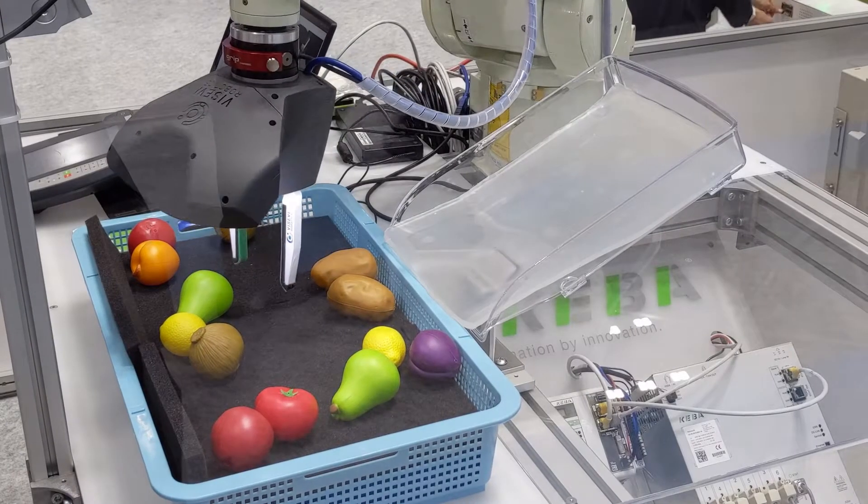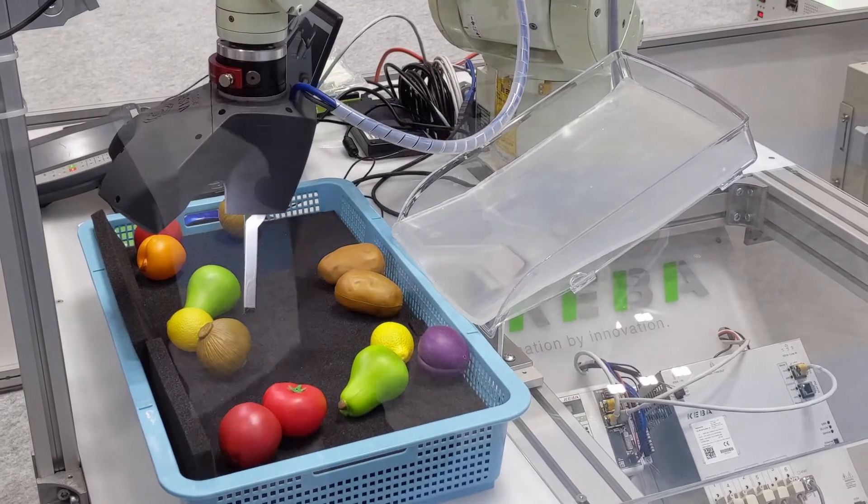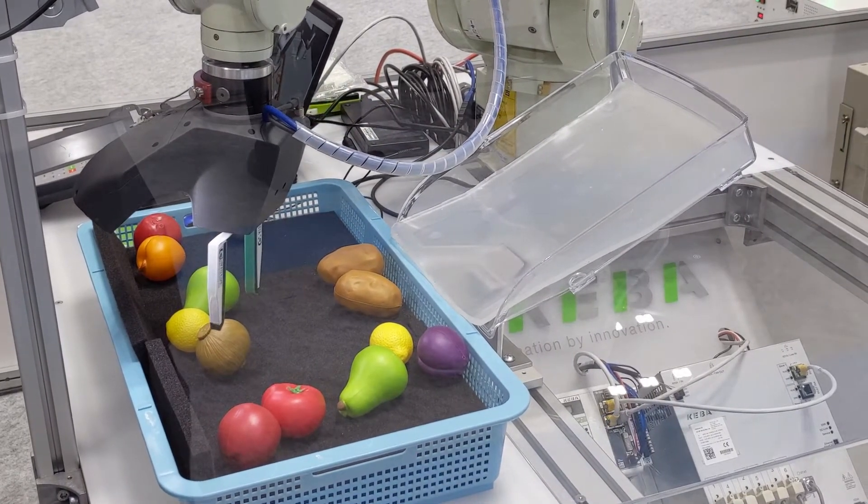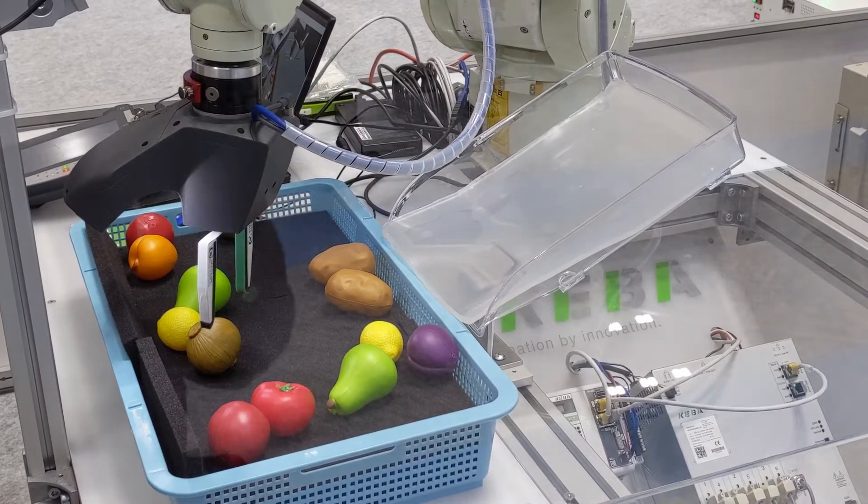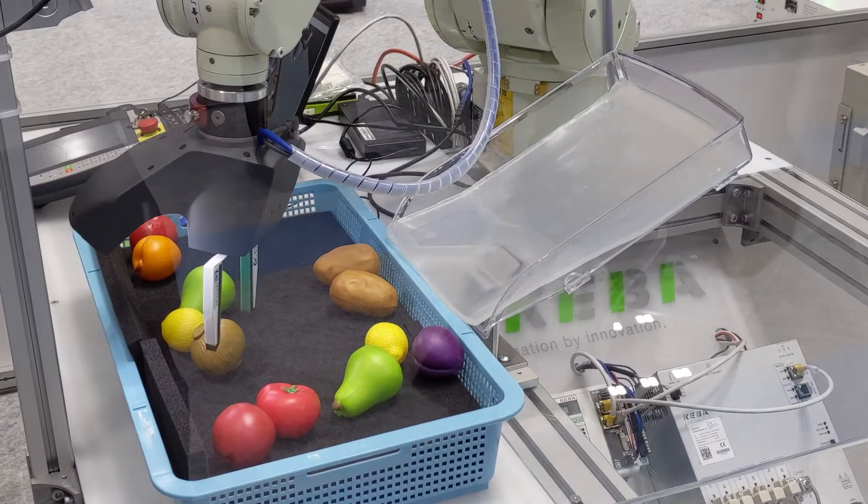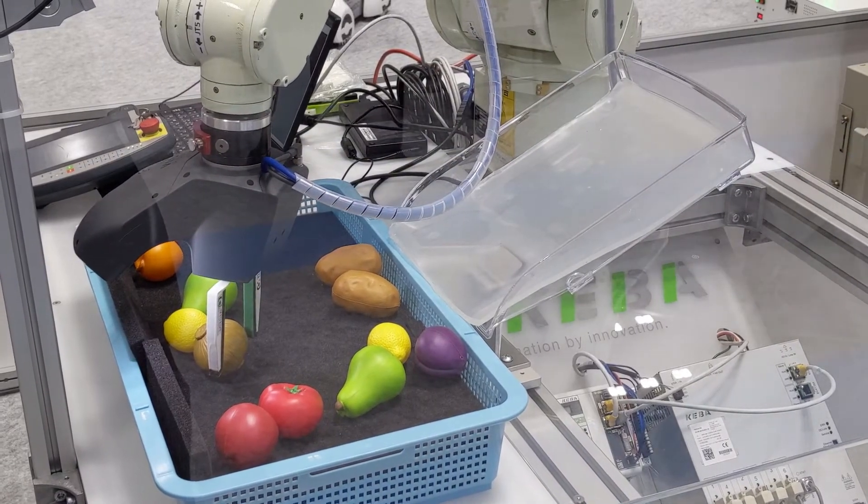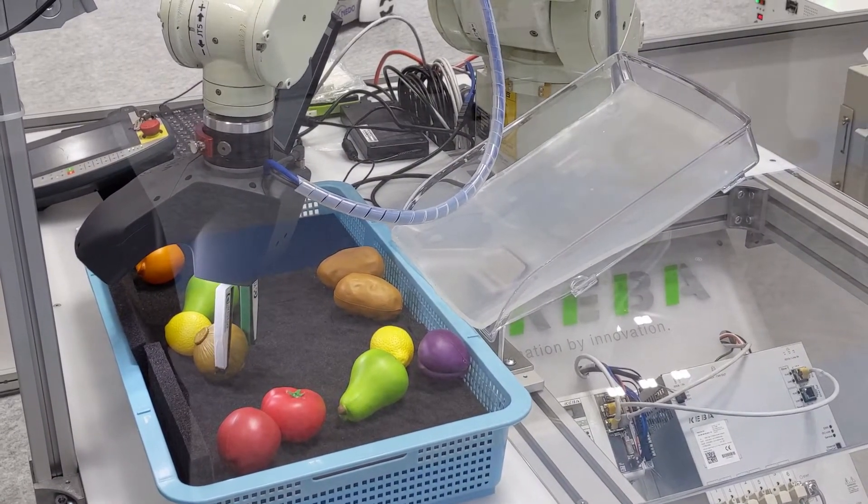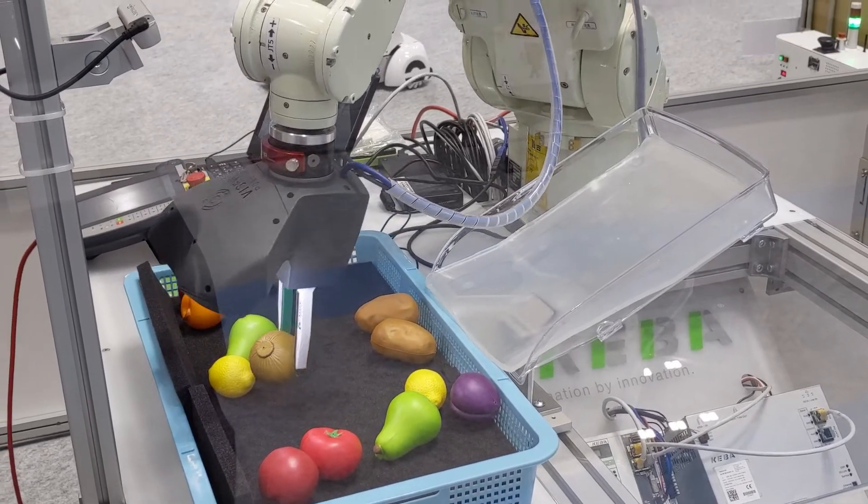The VISEVI's bin picking software provides a versatile grasping solution. Thanks to AI-based grasp planning, the system works out of the box with a large number of objects. It is not necessary to provide geometric models or to perform training.